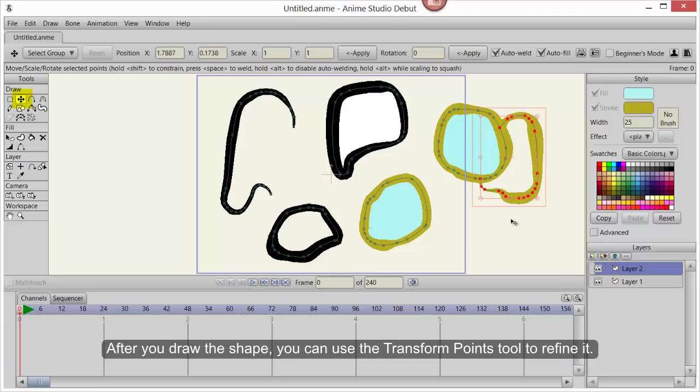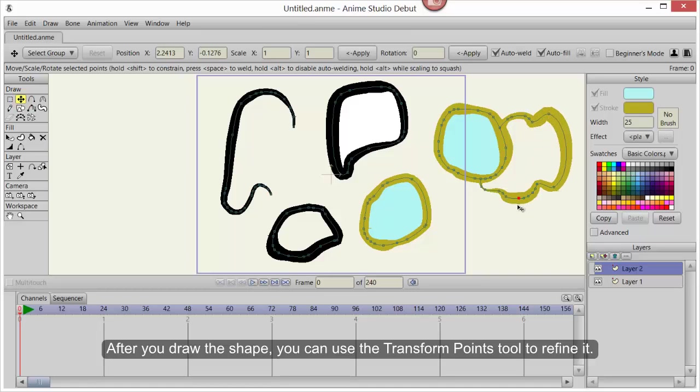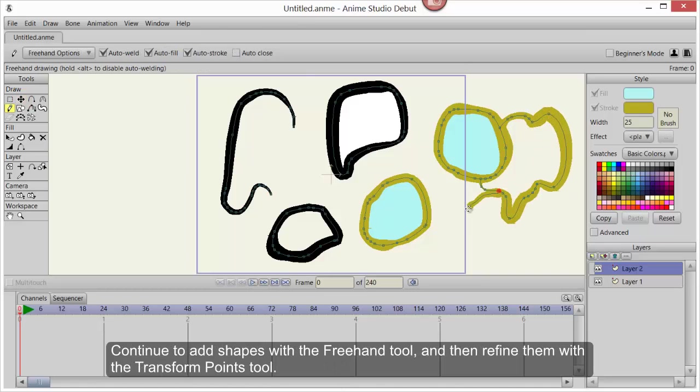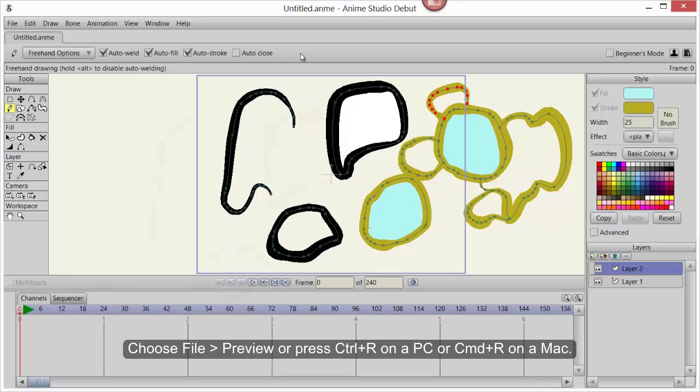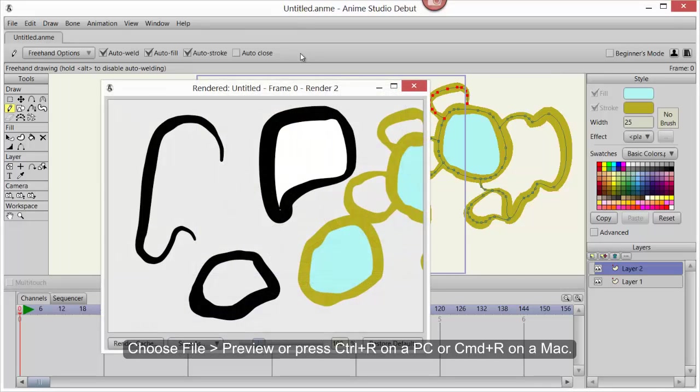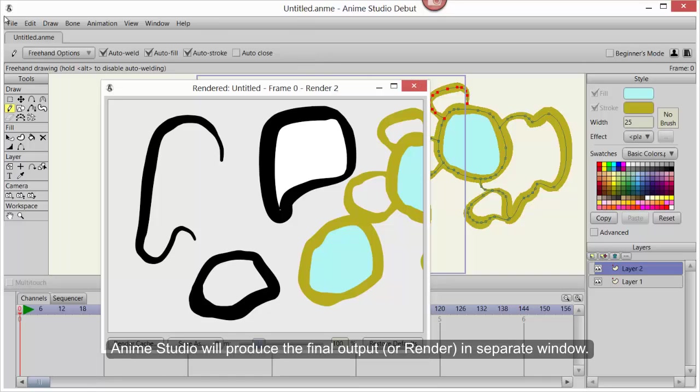After you draw the shape, you can use the Transform Points tool to refine it. Continue to add shapes with the Freehand tool and then refine them with the Transform Points tool. Choose File Preview or press Ctrl-R on a PC or Command-R on a Mac. Anime Studio will then produce the final output or render in a separate window.